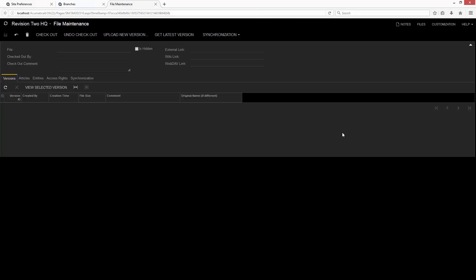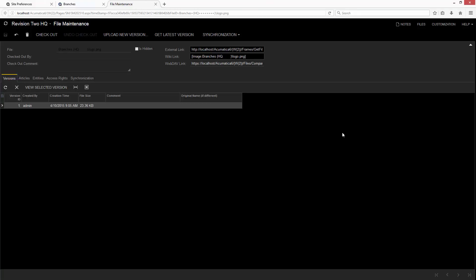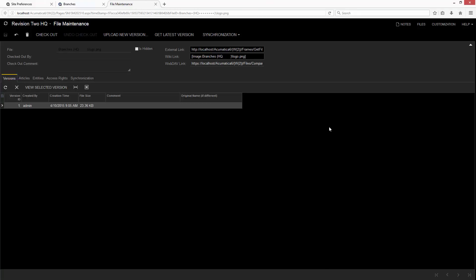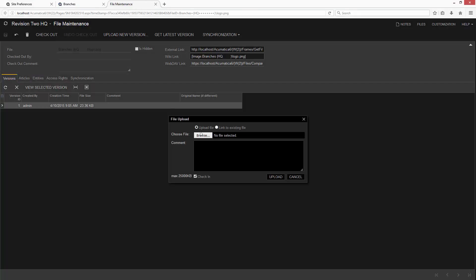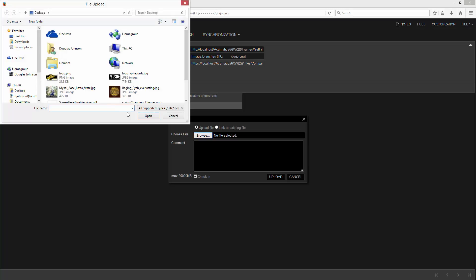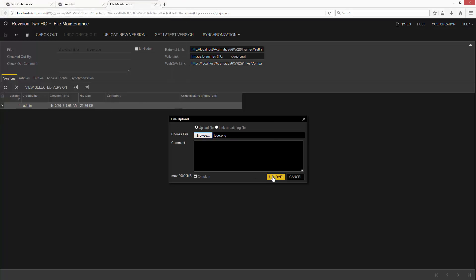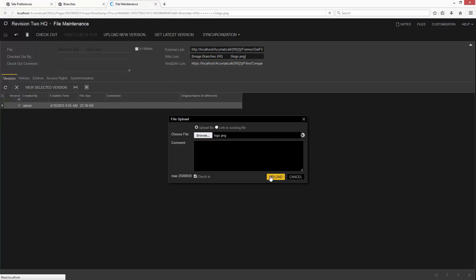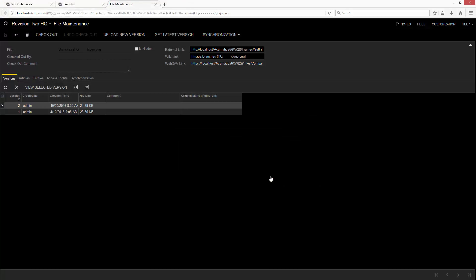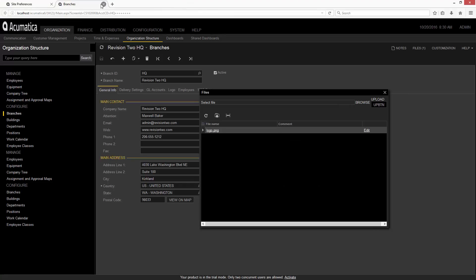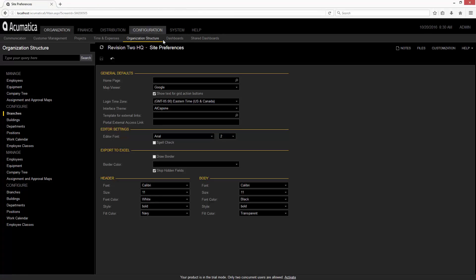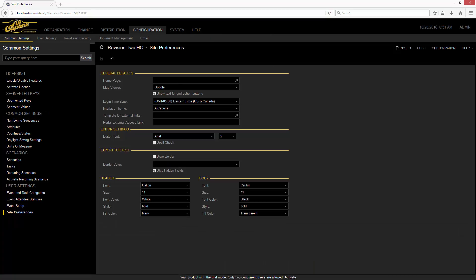So I'm going to go edit my standard logo. I'm going to replace my logo with a special Al Capone logo. Now when I refresh my screen, you'll see I've got my complete theme installed.